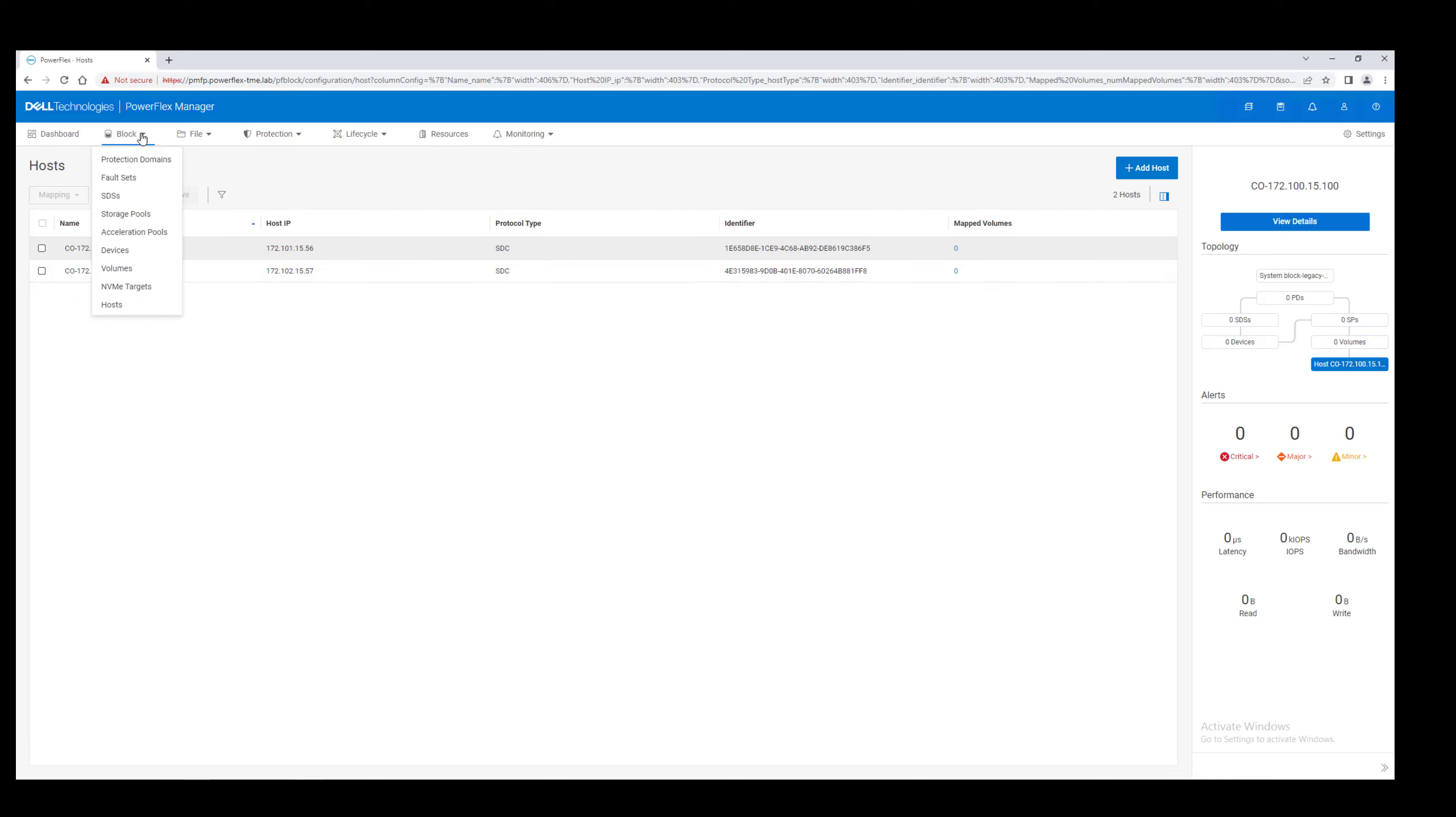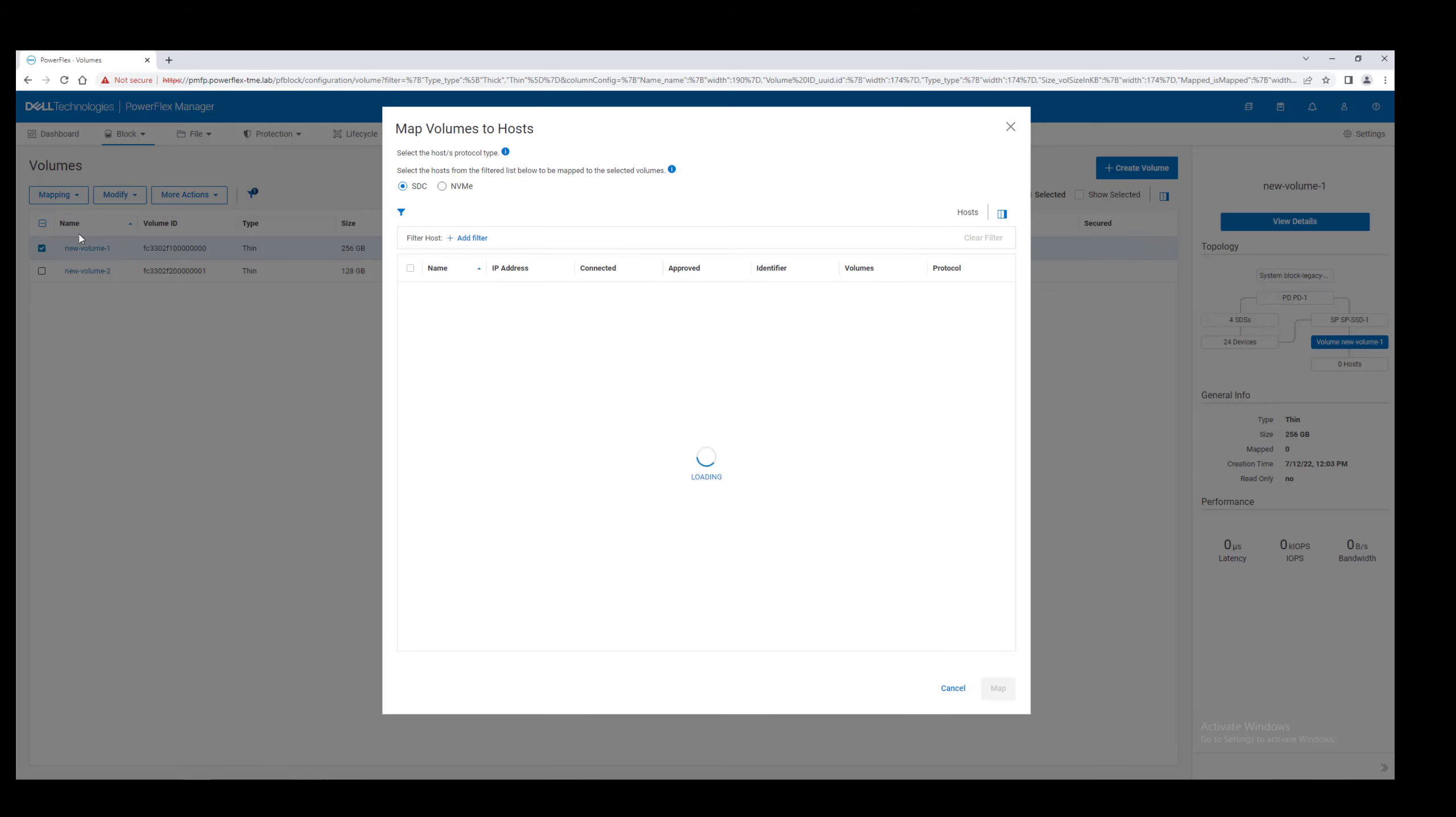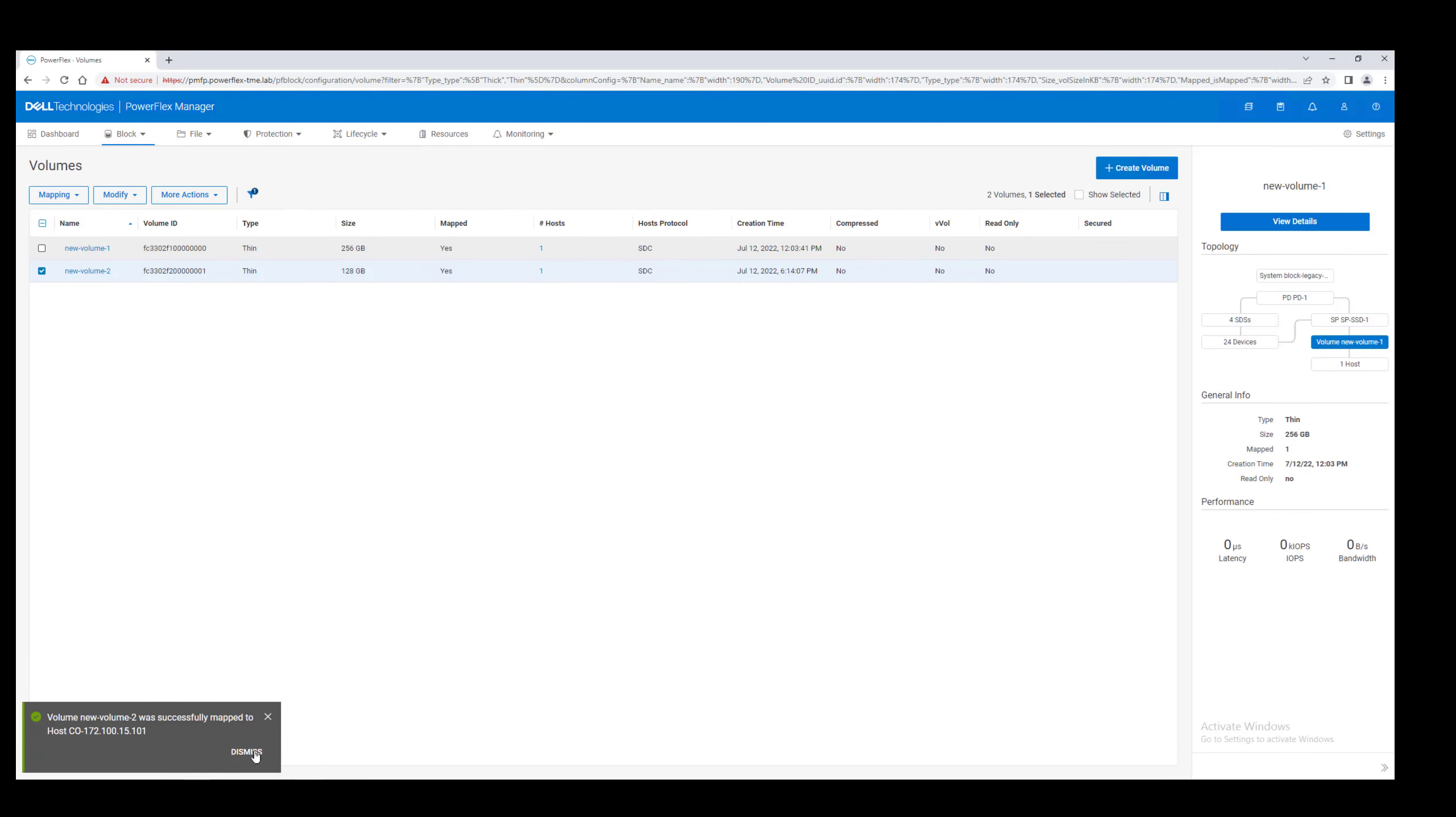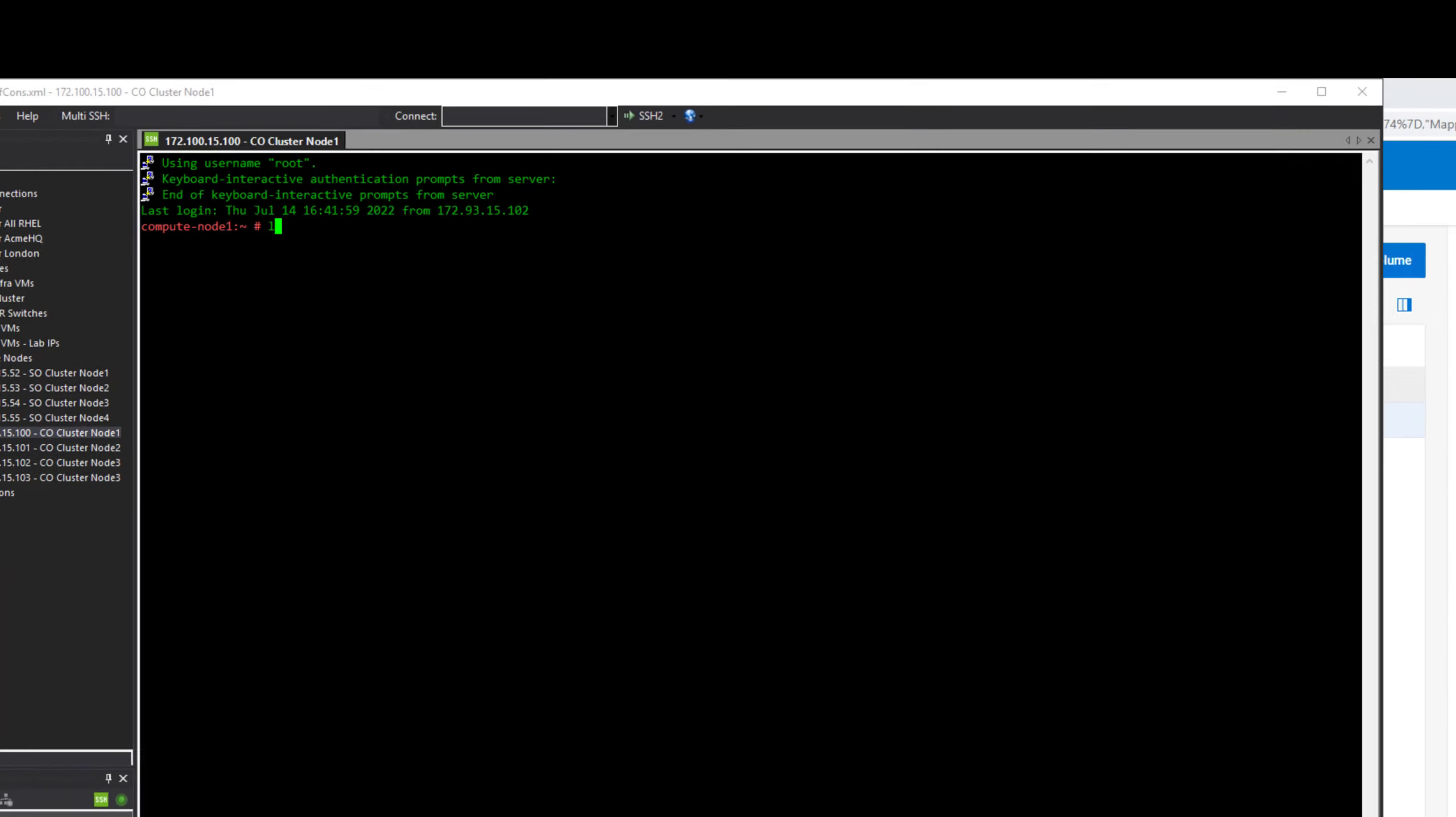While we were waiting for the compute cluster to deploy, we created a couple of volumes in the system. Let's go ahead and map those to our SDCs. If we SSH into the compute nodes, we see the volumes appear as disks available for use by the operating system.